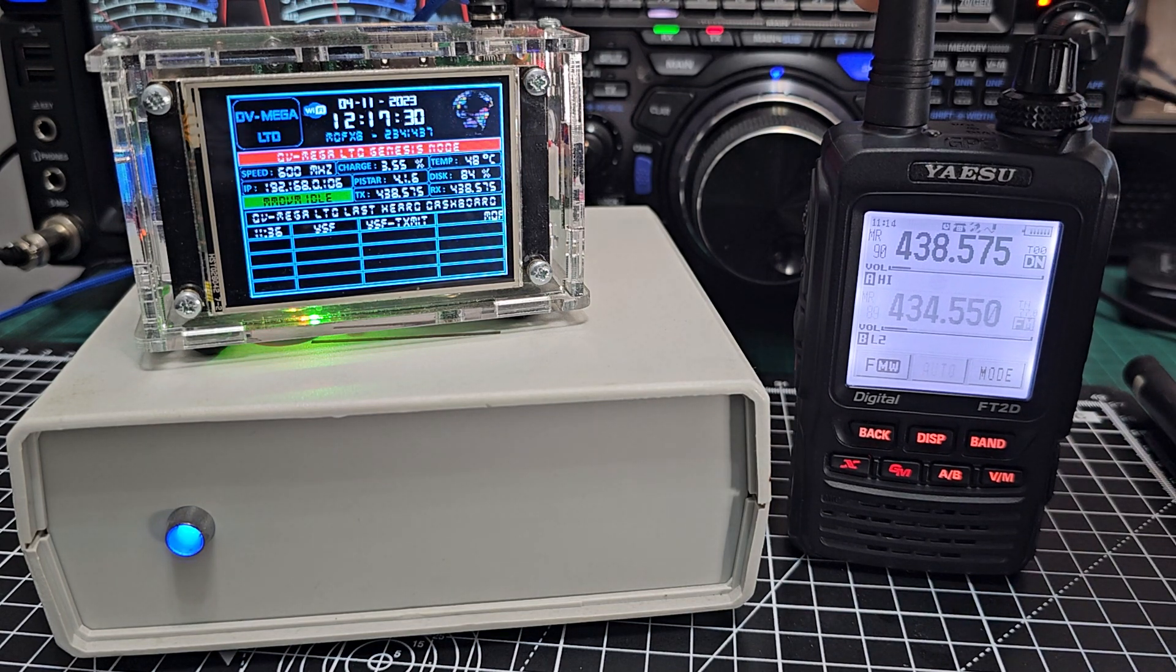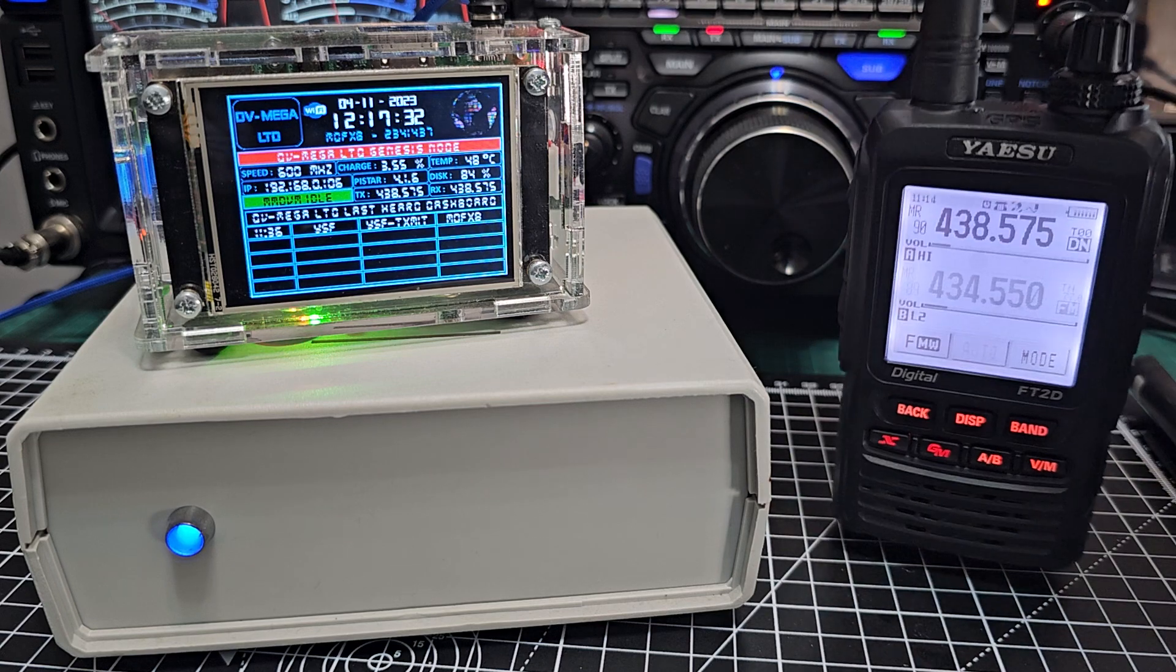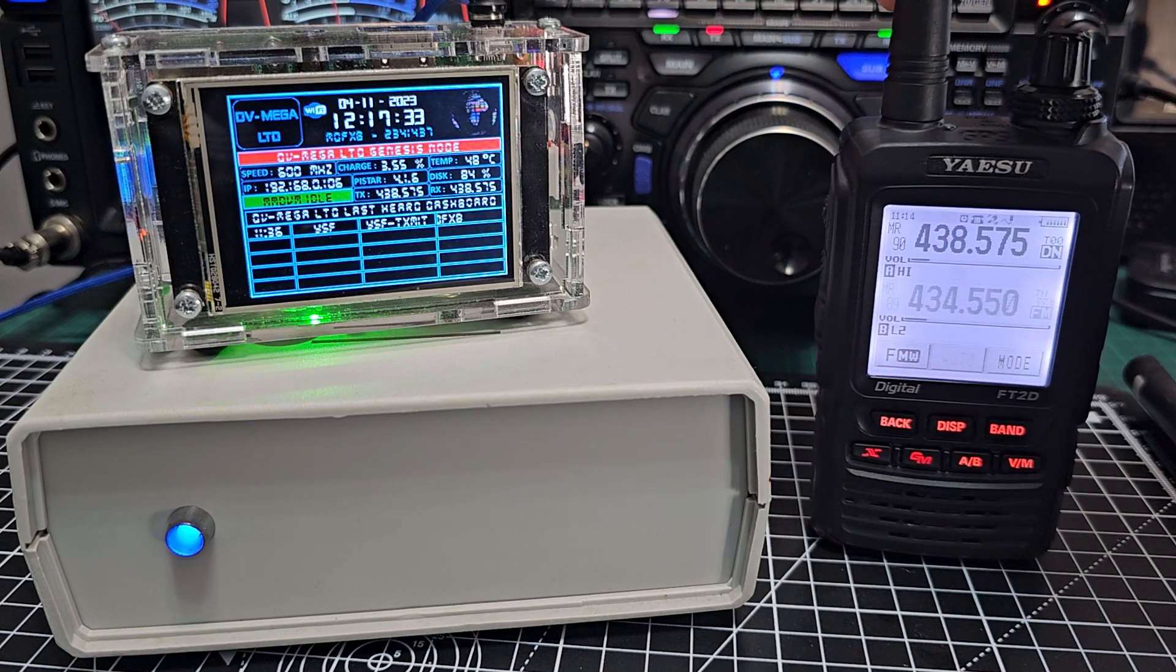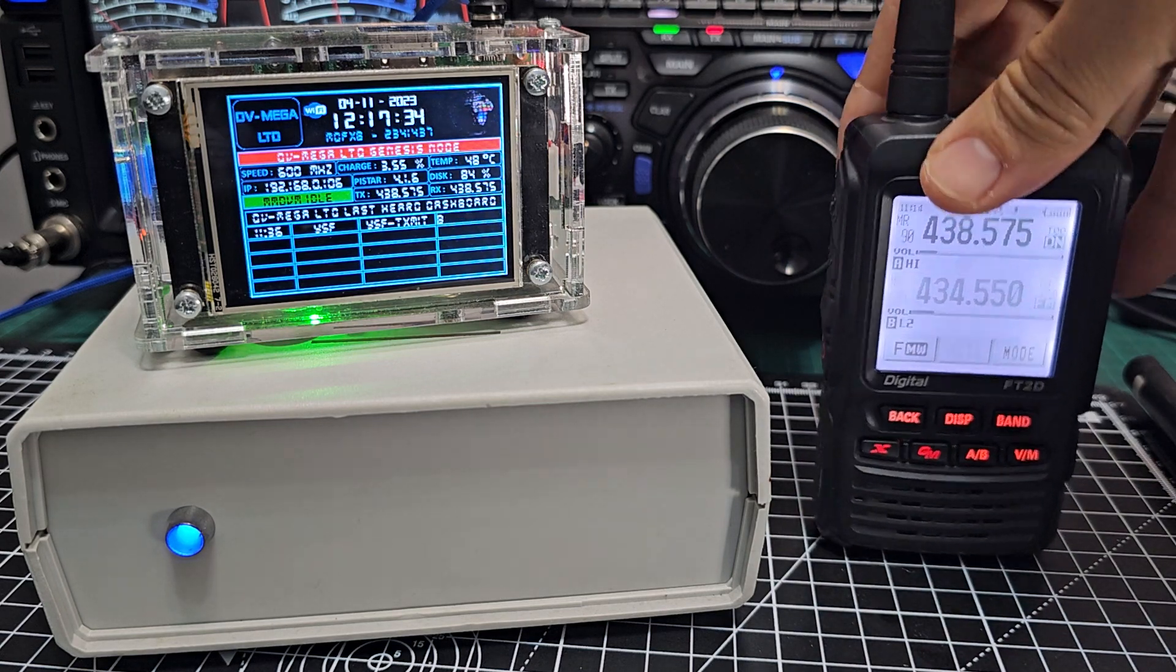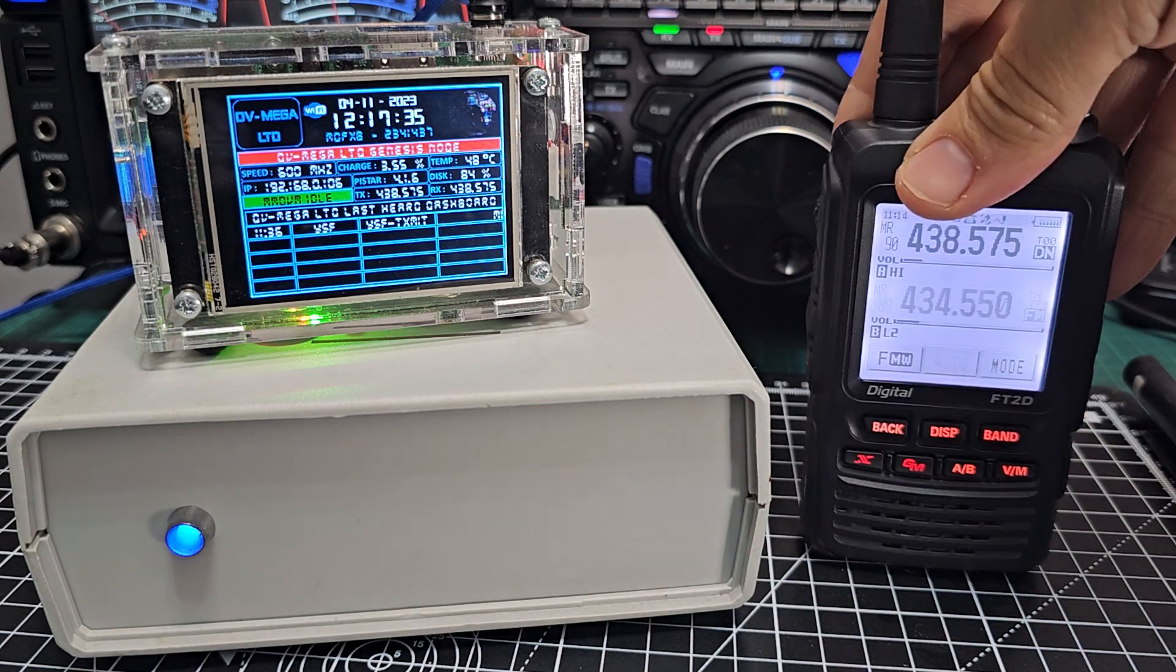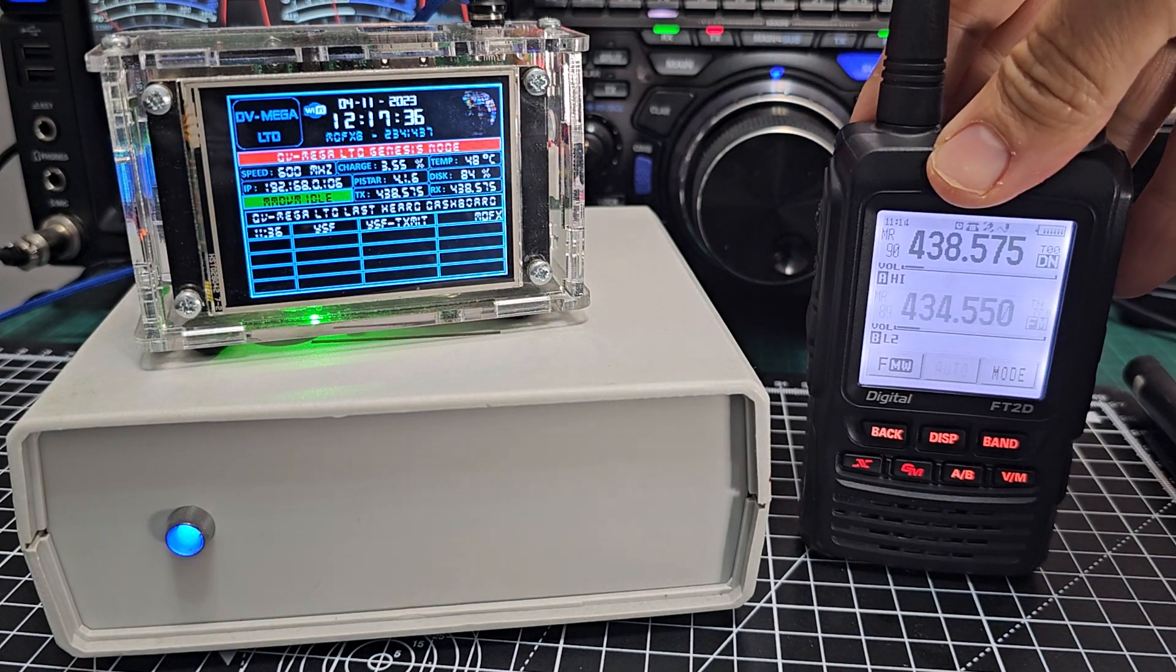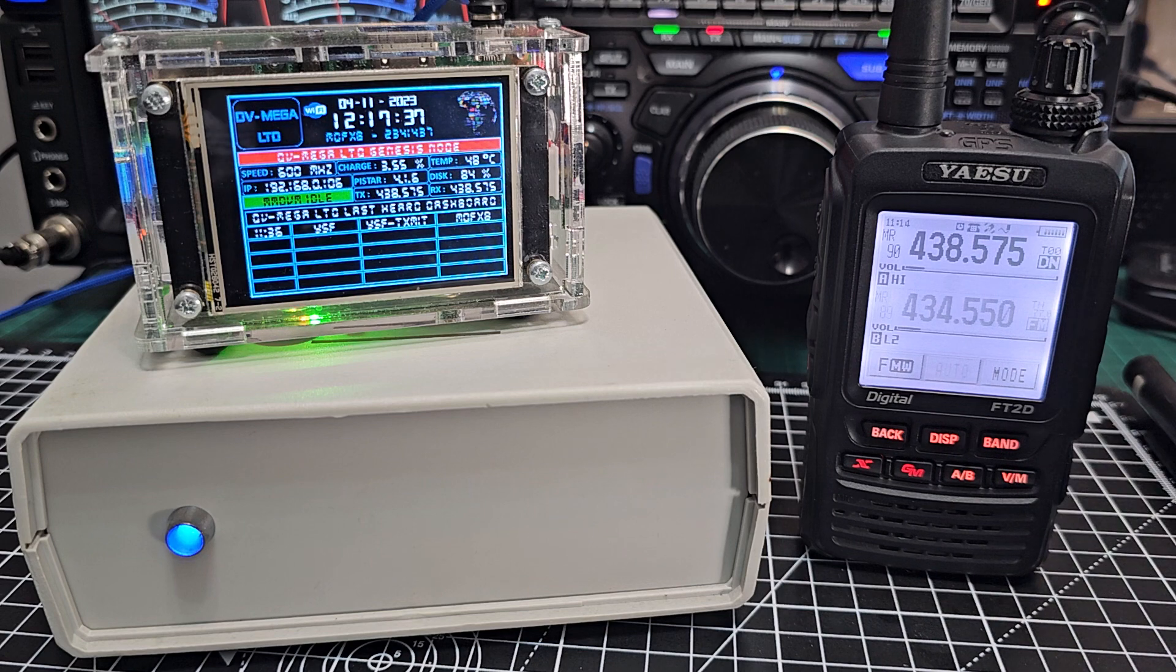This is the Yaesu FT2D, fantastic older radio and very cheap to buy at the moment. I just like it, I just like the way it looks, nice big set.